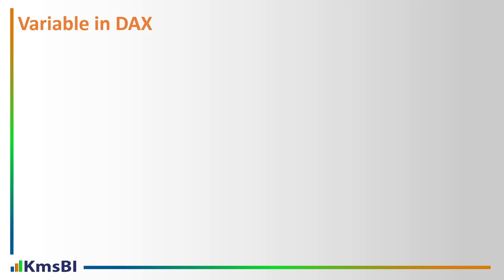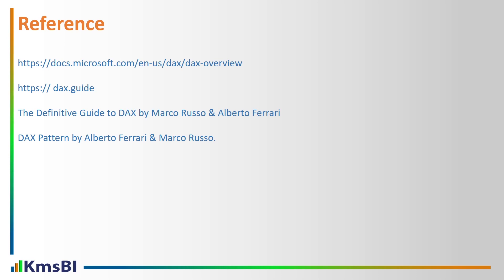Variables in DAX we will discuss in the next video. I hope you like this video. Please don't forget to like, subscribe, share with your friend. Bye bye, take care.